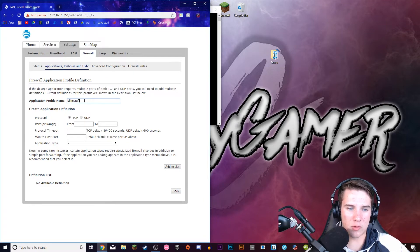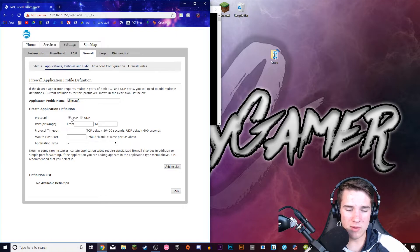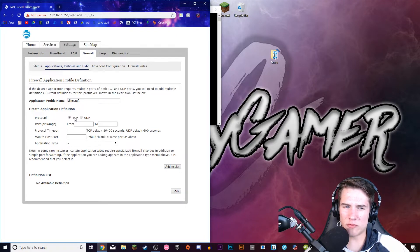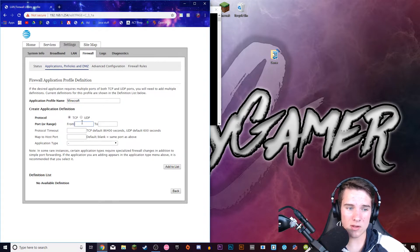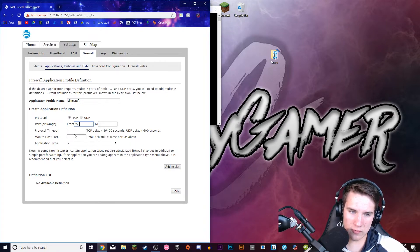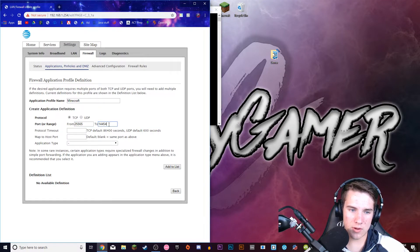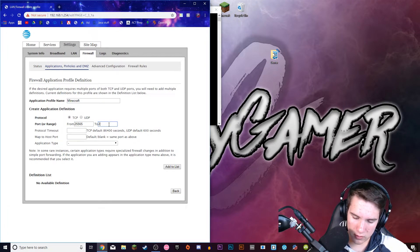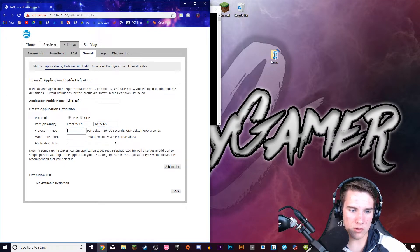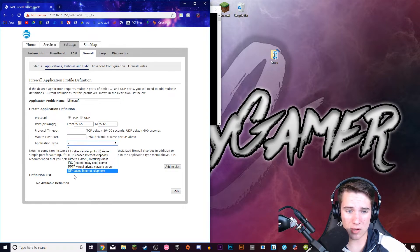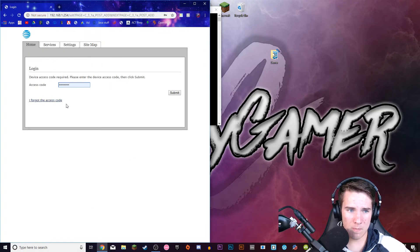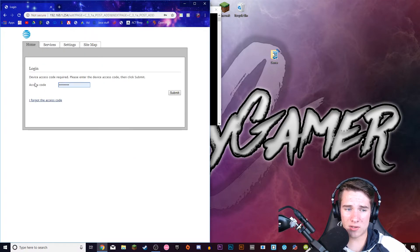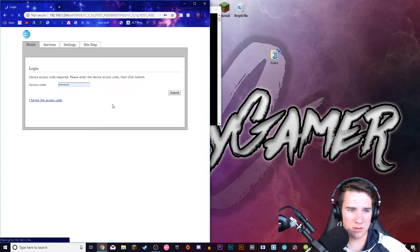I'm going to click TCP. If it gives you an option for TCP slash UDP, pick that because we're going to have to go through this process twice if it doesn't. Port Range from 25565 to 25565. And then you can leave these blank. And application type, you can leave blank too. Then you click Add to List. And then your access code should be on your router. And press Submit.